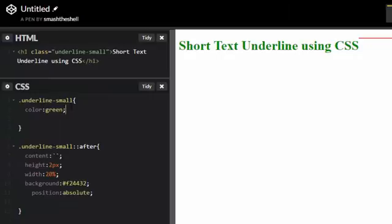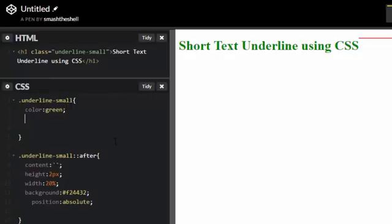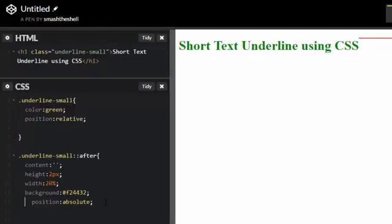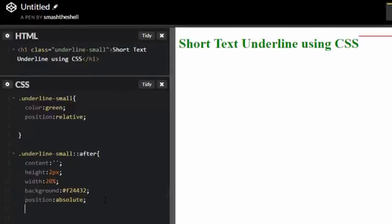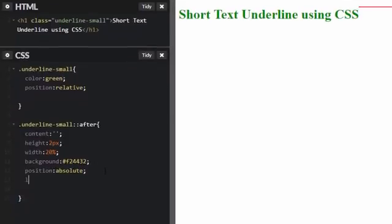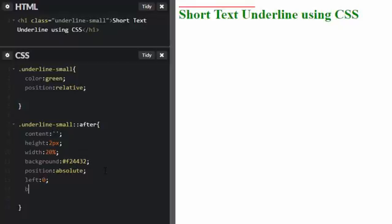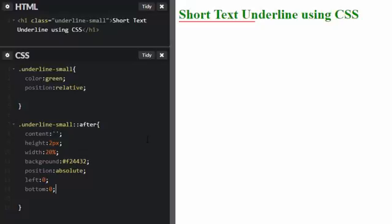Now we want to position the parent element which is our underline-small to relative, so let's set its position property to relative. Since we positioned our underline-small::after pseudo selector to absolute, we want the top property to 0 and bottom property to 0 so it will look like an underline. Now you can see we have an underline which is smaller than the text itself.